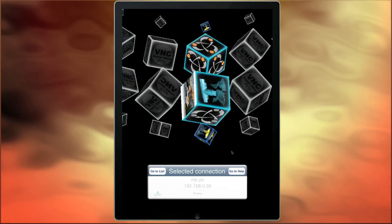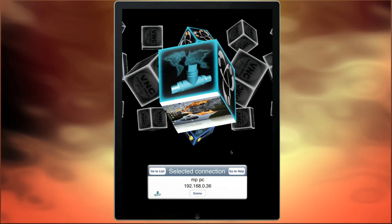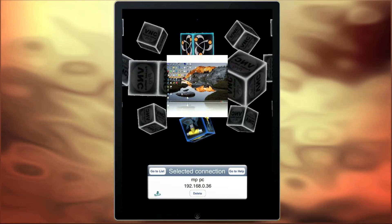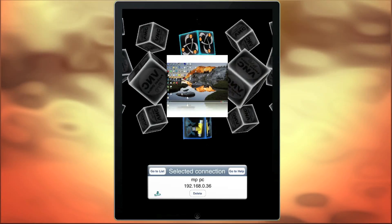To edit a connection, just touch the cube for half a second to go to the edit list.